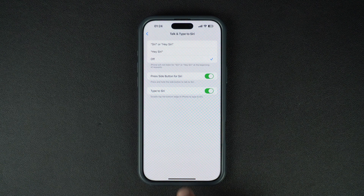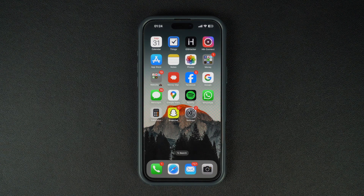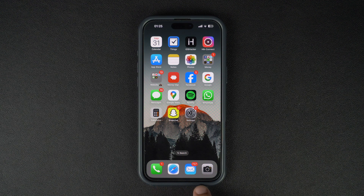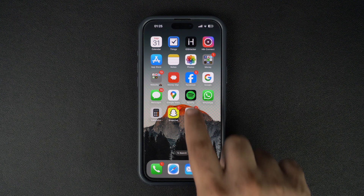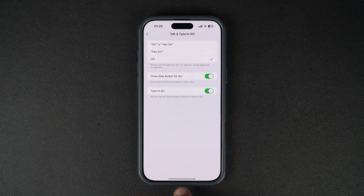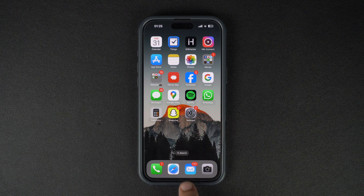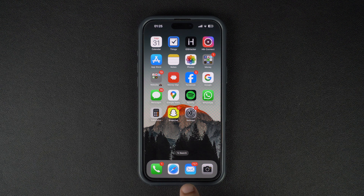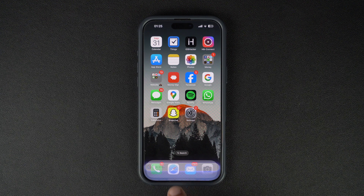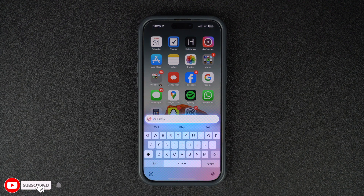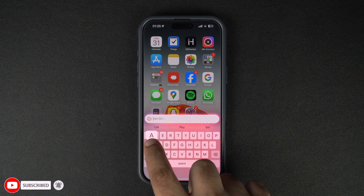Now that you have enabled the Type to Siri feature, you can return to the home screen and start using it. You can trigger Type to Siri by double tapping on the home bar located at the bottom of the screen. This is the same bar that you swipe up on to access the home screen. Remember, when you are on the home screen the bar won't be visible, so you can just tap under the icons dock to trigger Siri. As soon as the interface appears, type in your query and hit the send button.